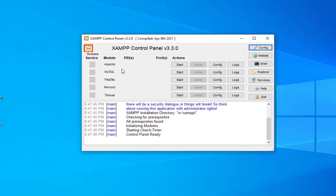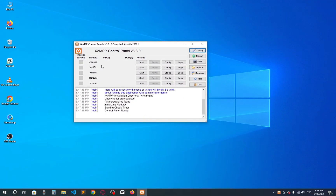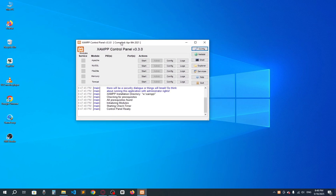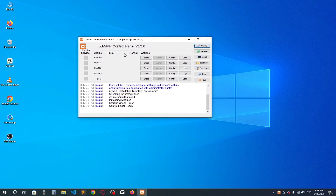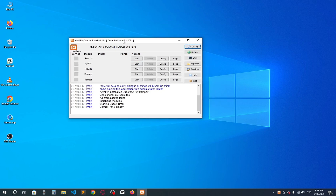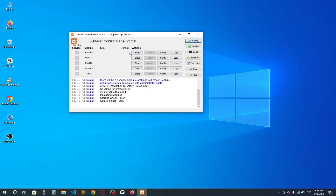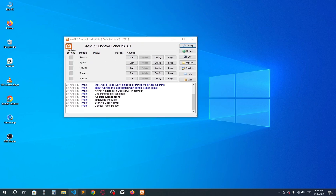Why do we need XAMPP? Because PHP is a server-side scripting language, so we need a server. XAMPP provides us an Apache server and MySQL. We need MySQL to connect with the database. XAMPP provides both options — Apache for the localhost server and MySQL for the database. You have to start Apache to run PHP code.